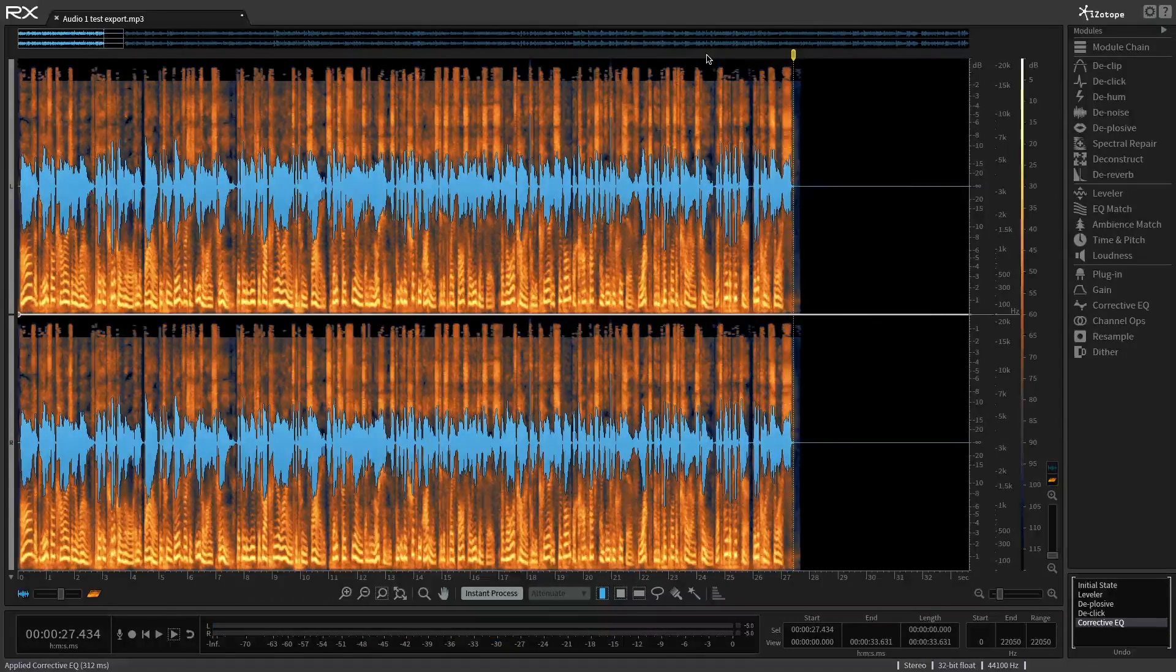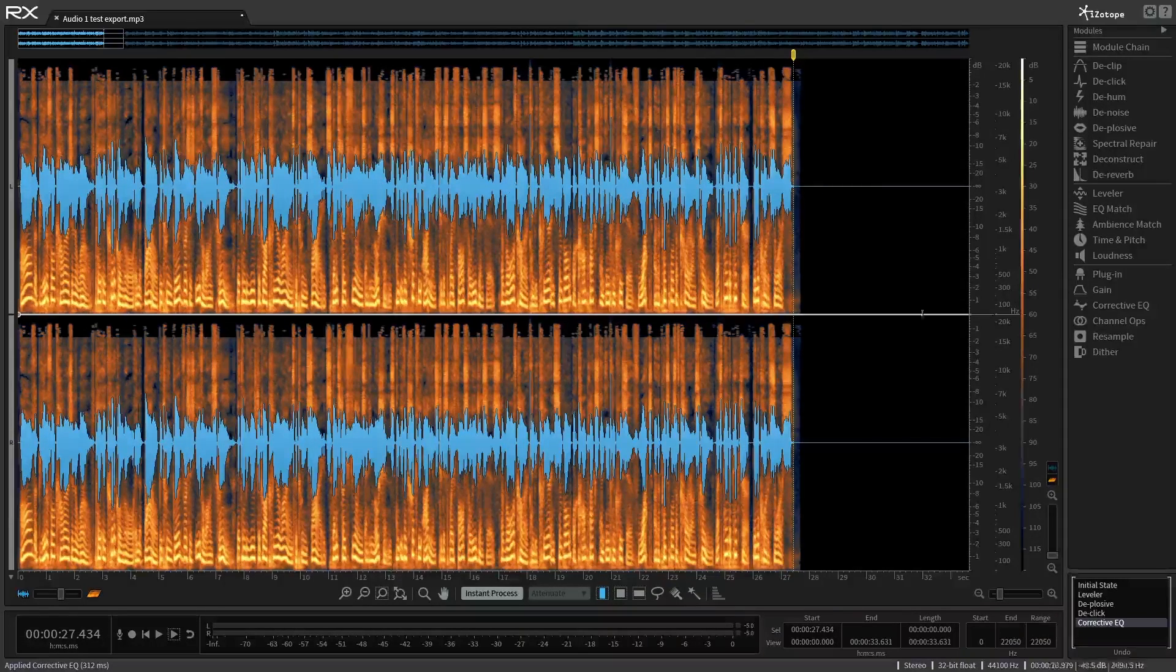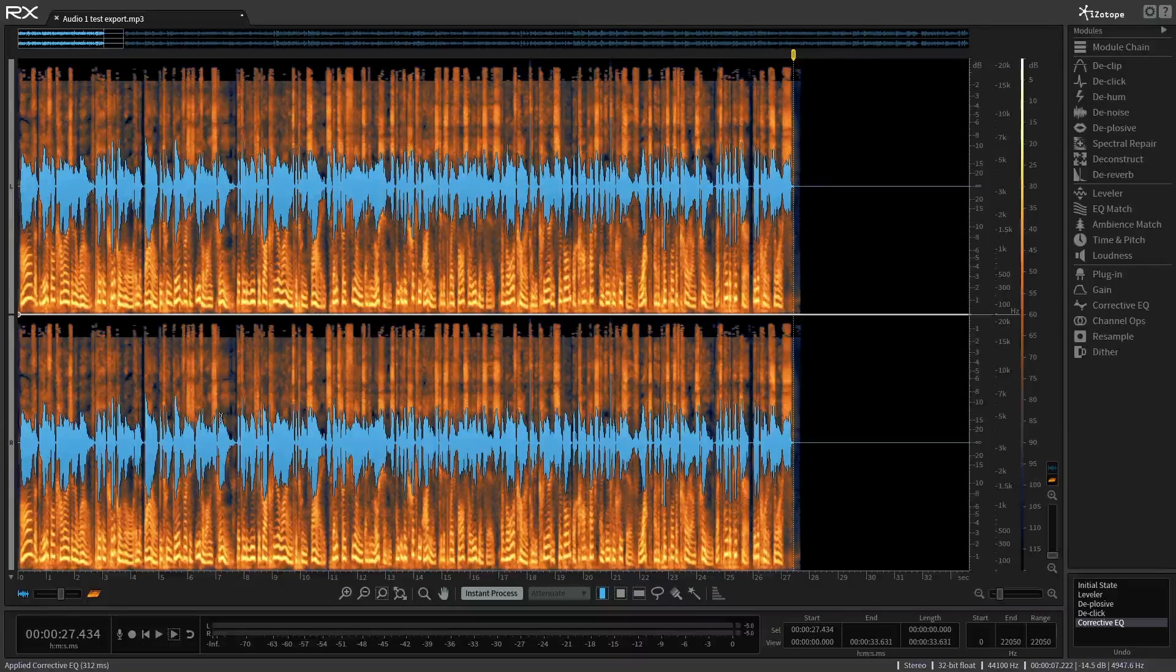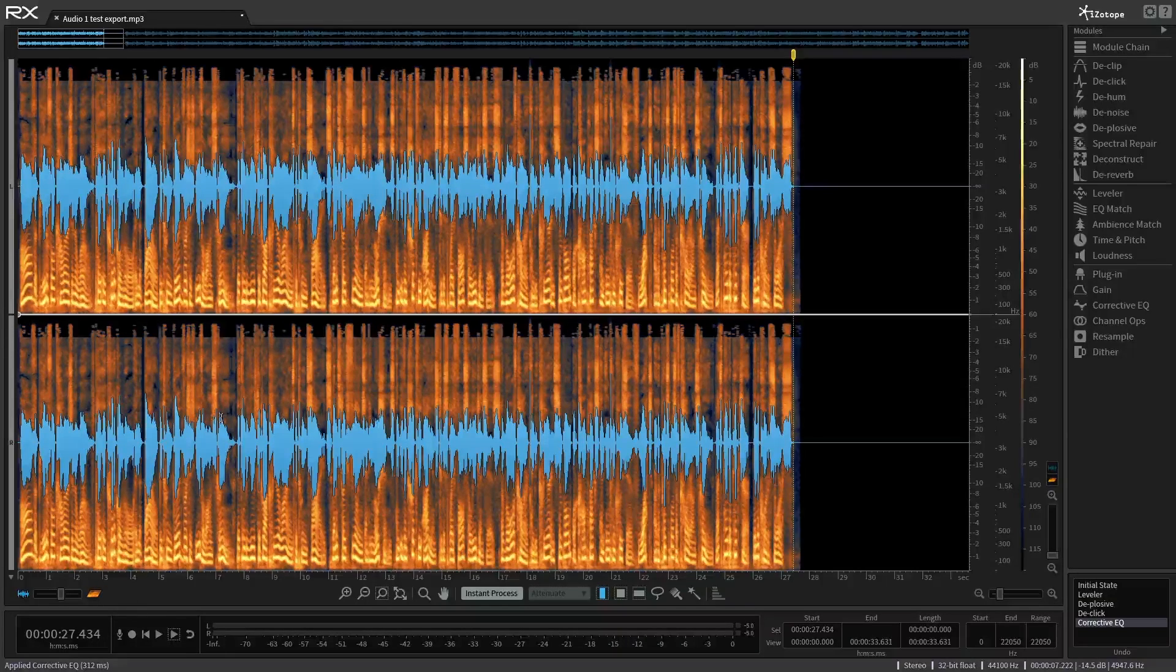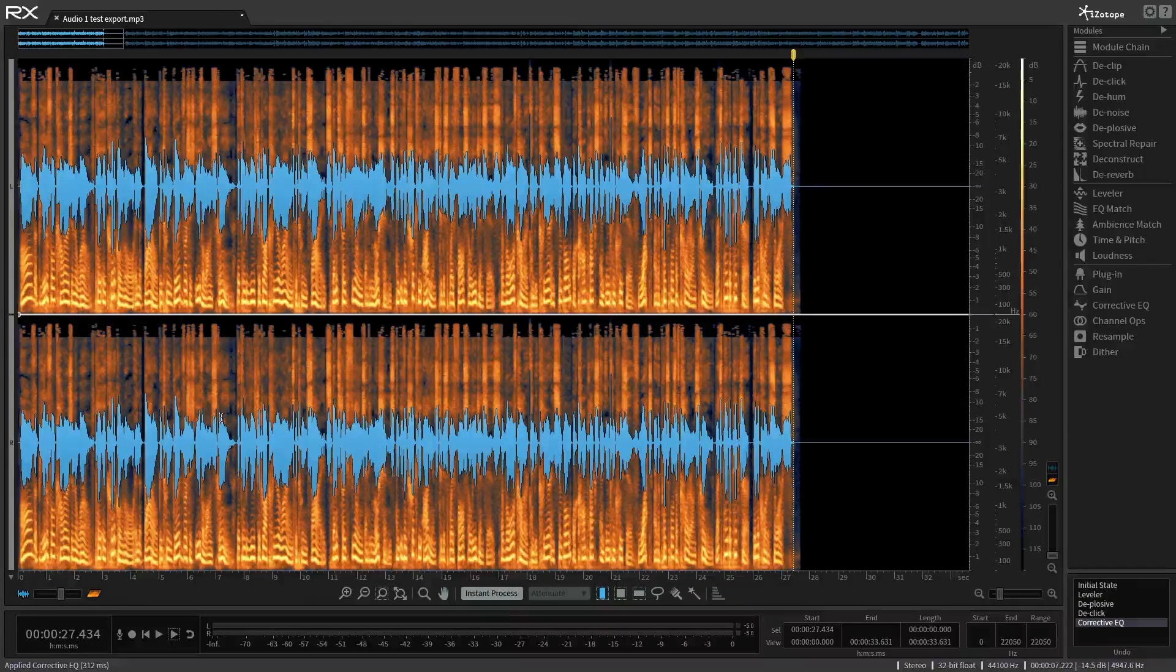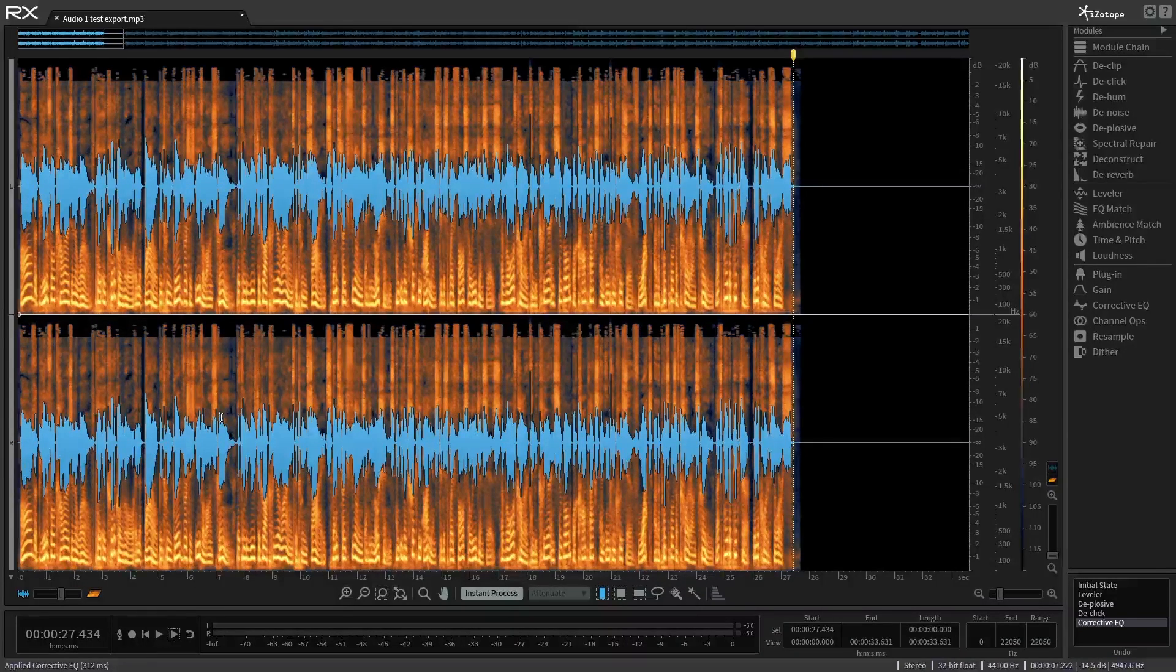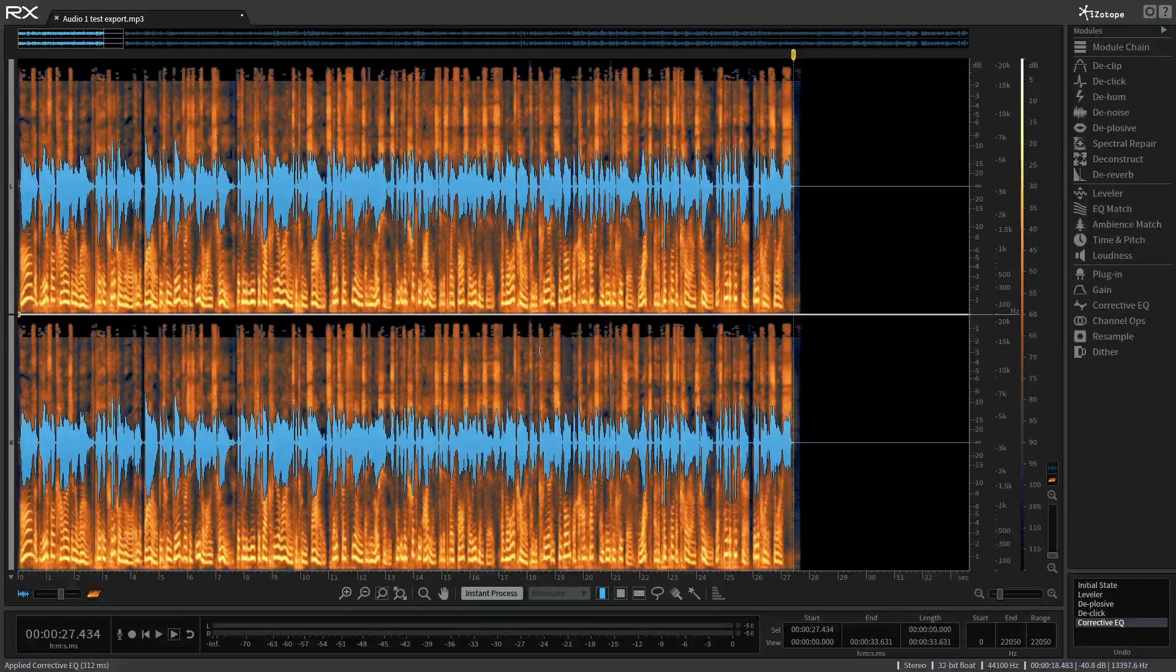So again, with a couple quick moves, and I don't know how long this video is, we've taken this little intro and made it way easier on the ears. But we've retained the performance, the subtleties, and all the rest of it. So RX5 advanced.